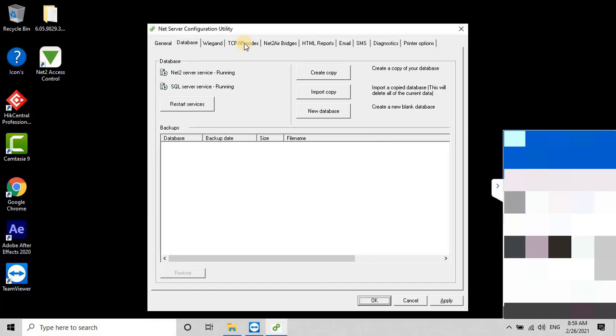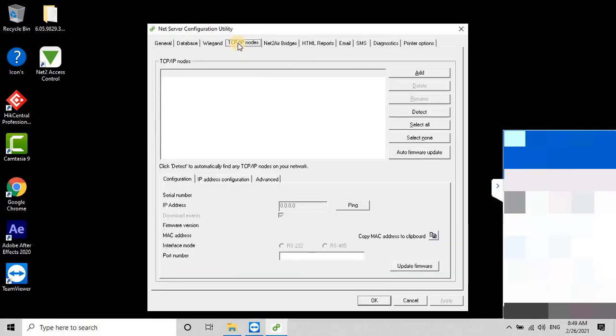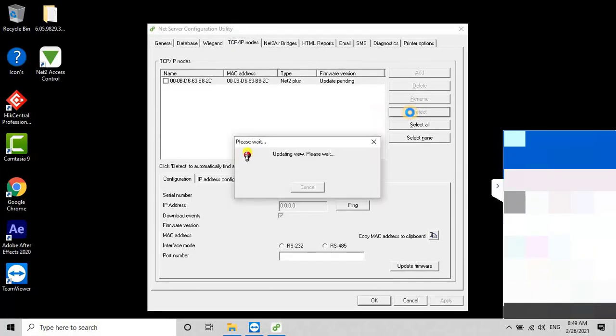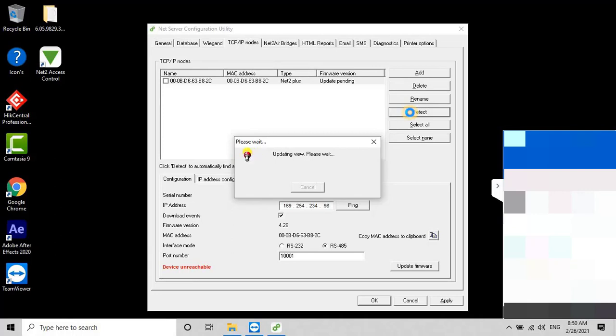Then, go to the TCP IP nodes option, and click on the Detect option to detect the controllers in the network. As you can see, I have found one controller available on the network, and it's detected on the tool with all the necessary information for further configuration.